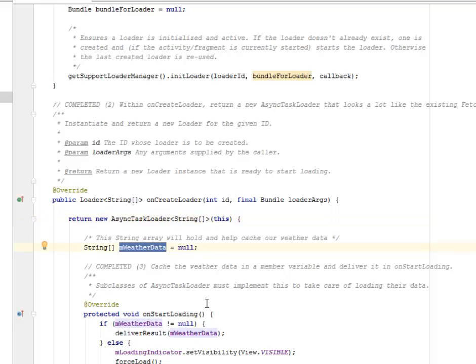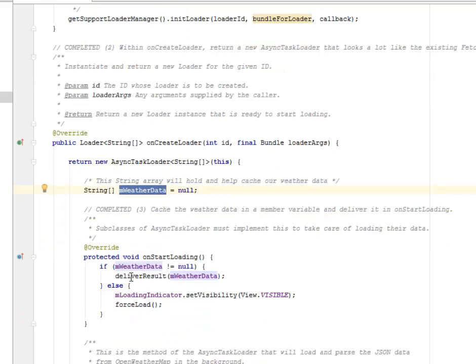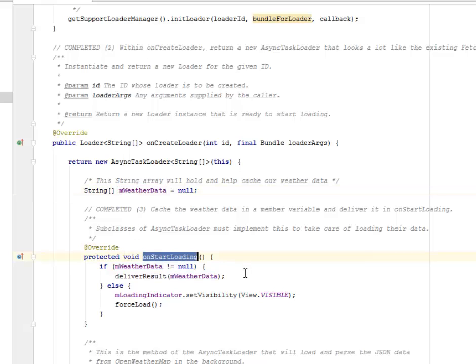This string array will hold and help cache our weather data. This is what mWeatherData is doing. We assign it to null for now. We're going to cache the weather data in a member variable and deliver it on start loading.